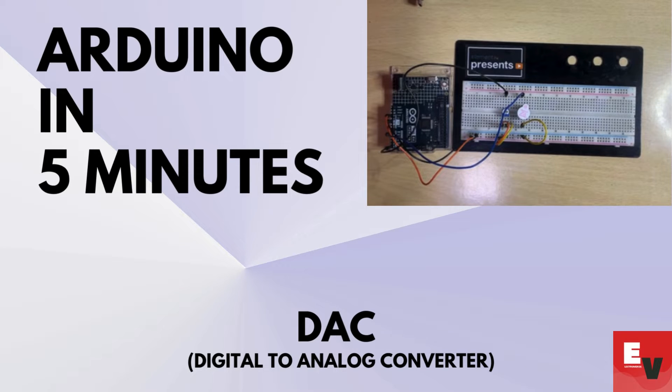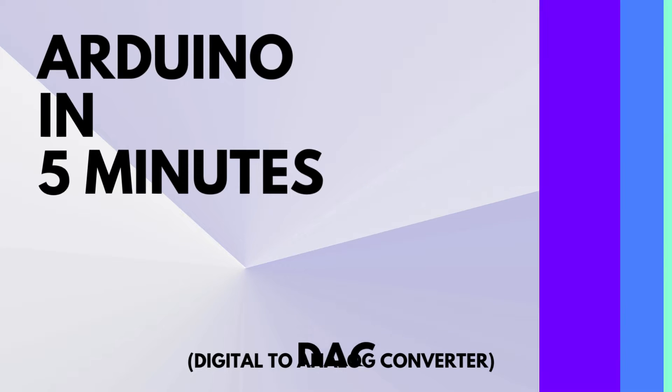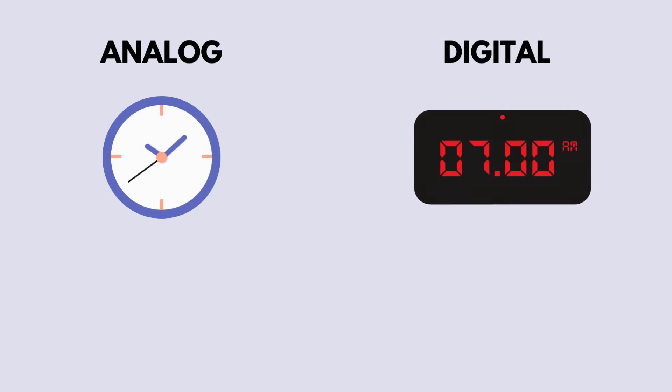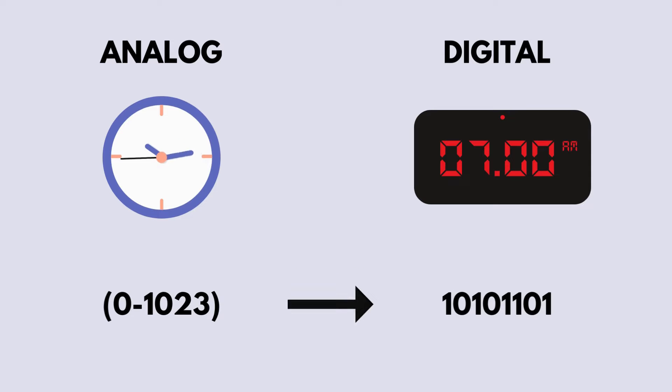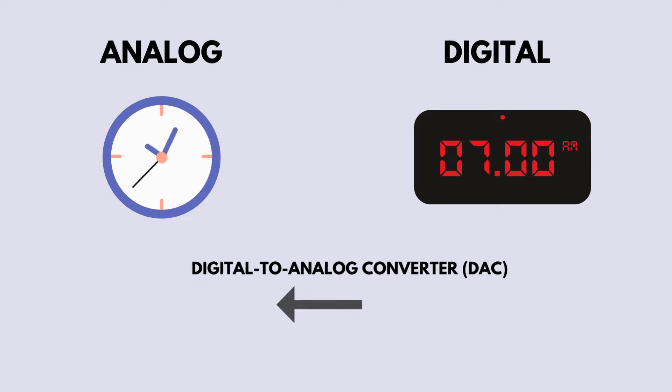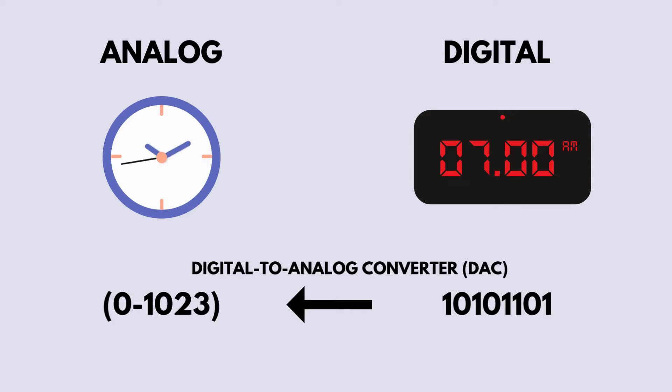Hey everyone, welcome back to our channel. Today, we're diving into the fascinating world of digital to analog converters, or DACs.